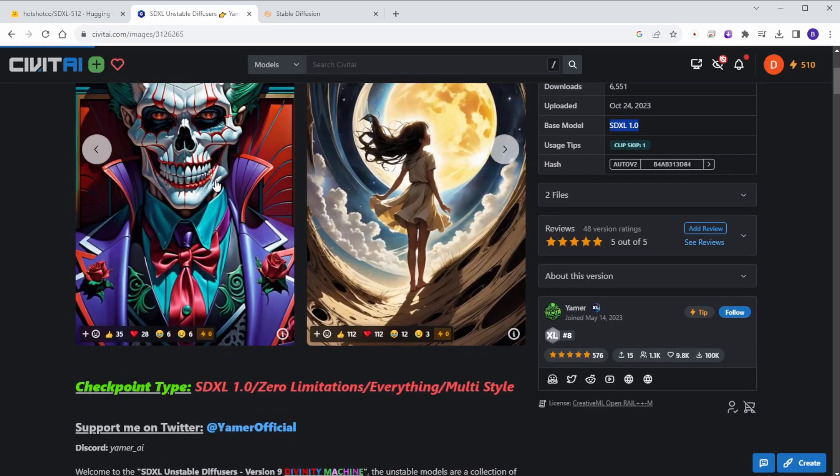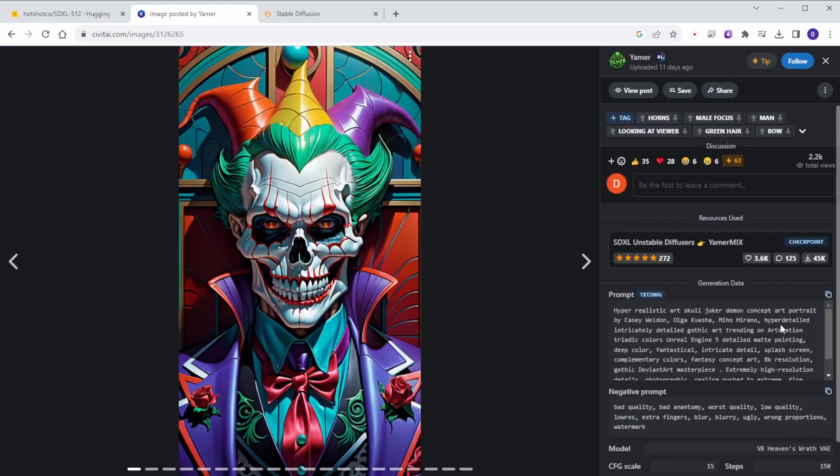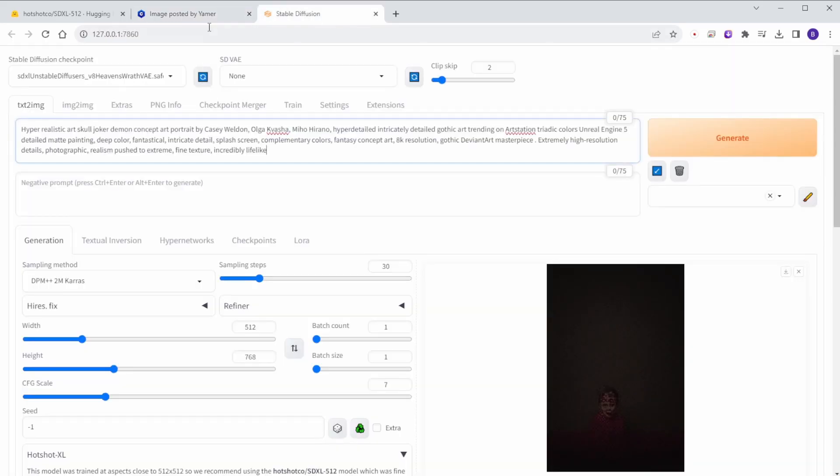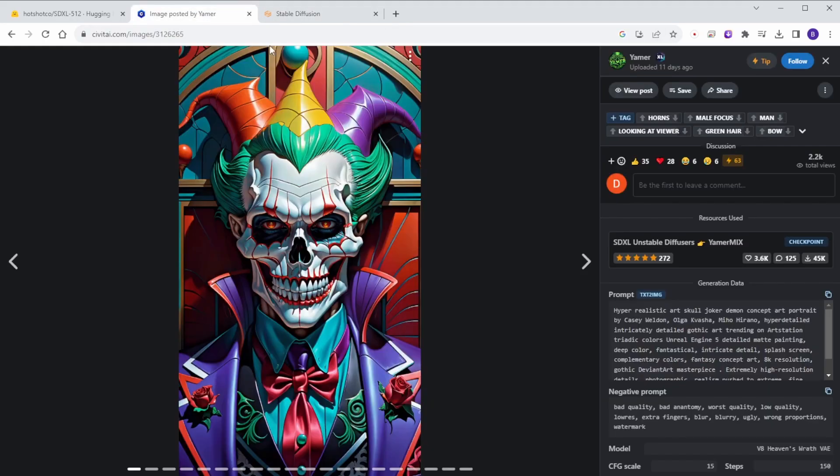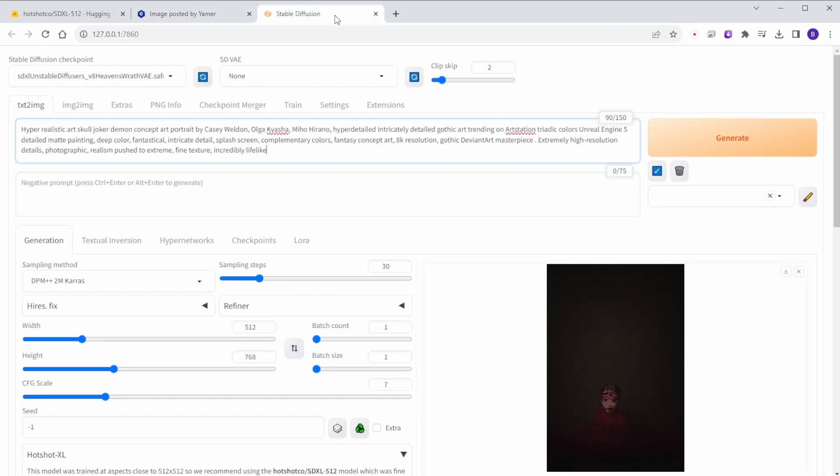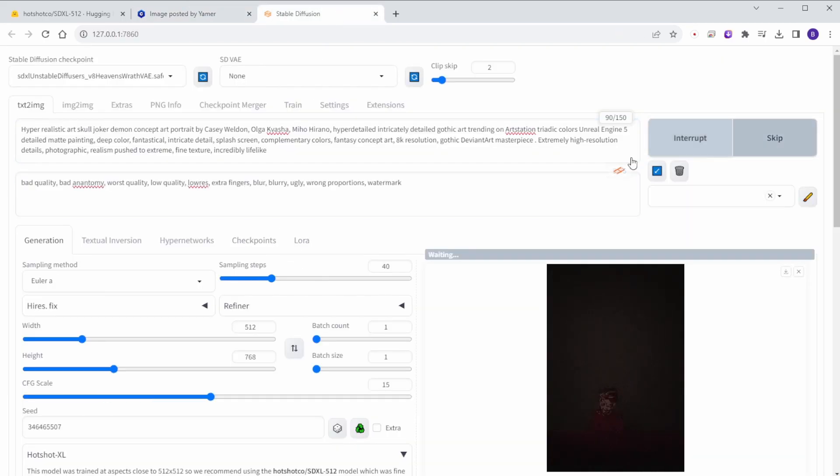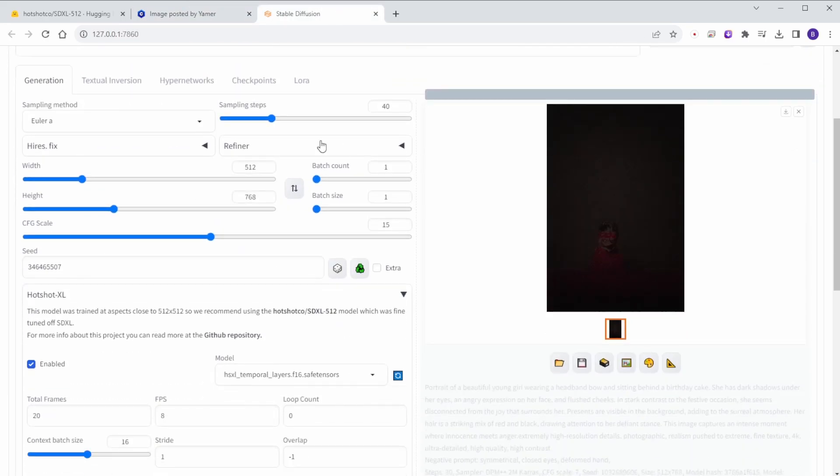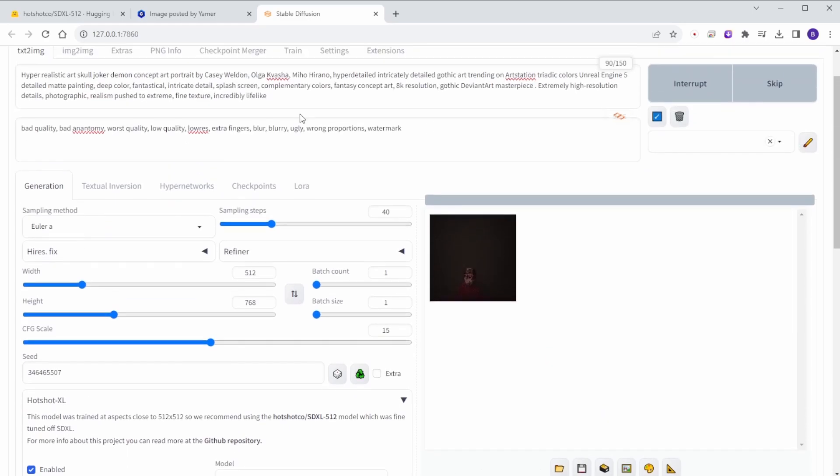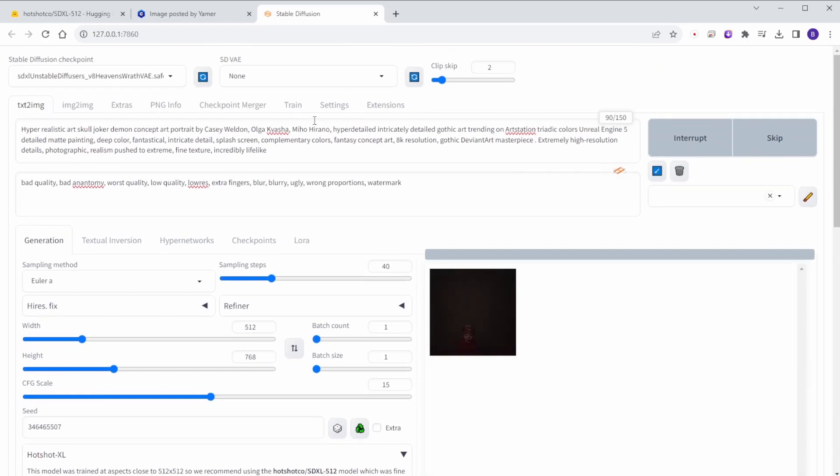Let's work with this image of the Joker. I'll try this text prompt to create a GIF animation with Hotshot XL. Yes, it's working. Even SDXL-based models from Civitai are compatible.